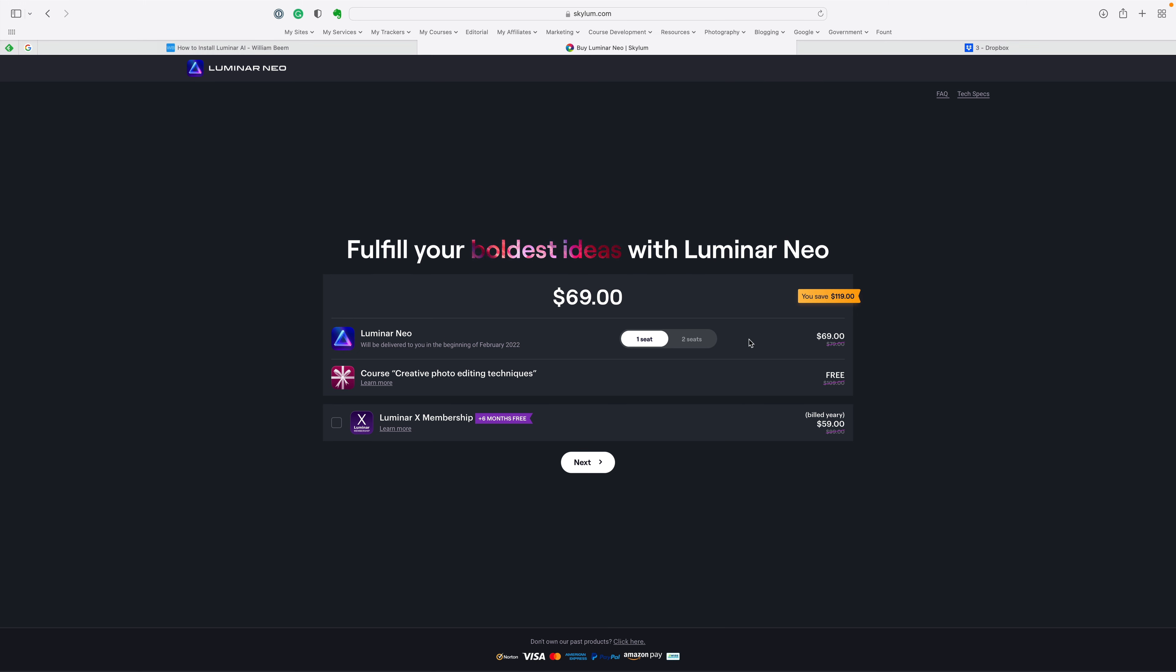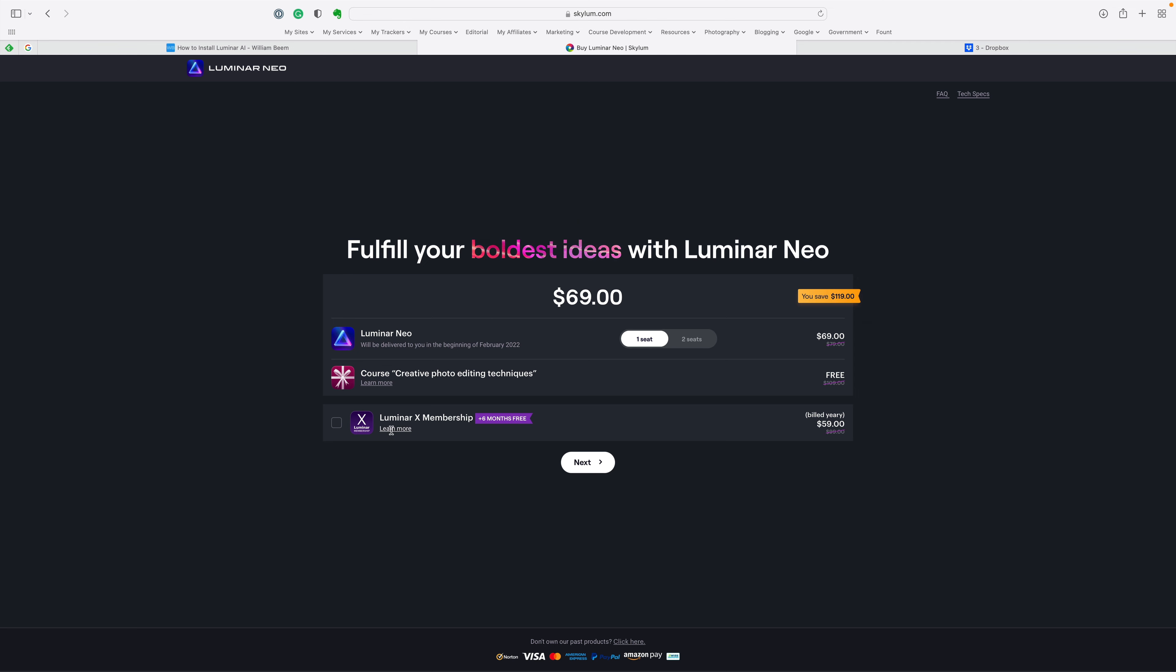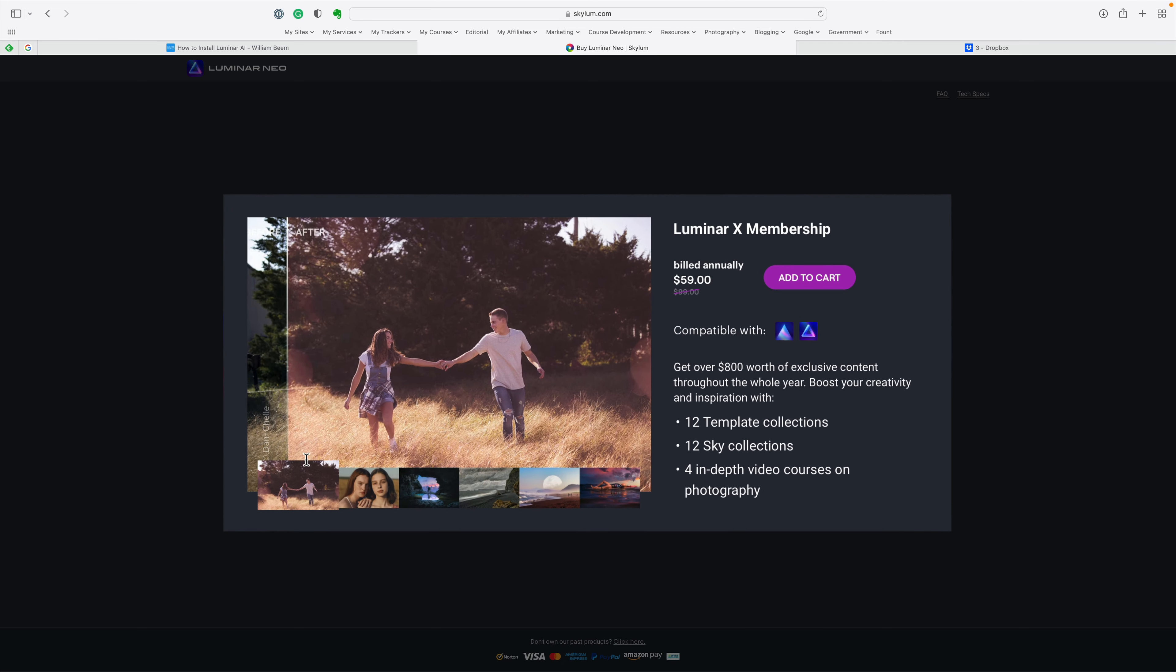You can see the price change as a result of that. That's how you go in. Again, this button up here, validate, this is where you get to see if you have your savings for being a previous owner of Luminar or Aurora.